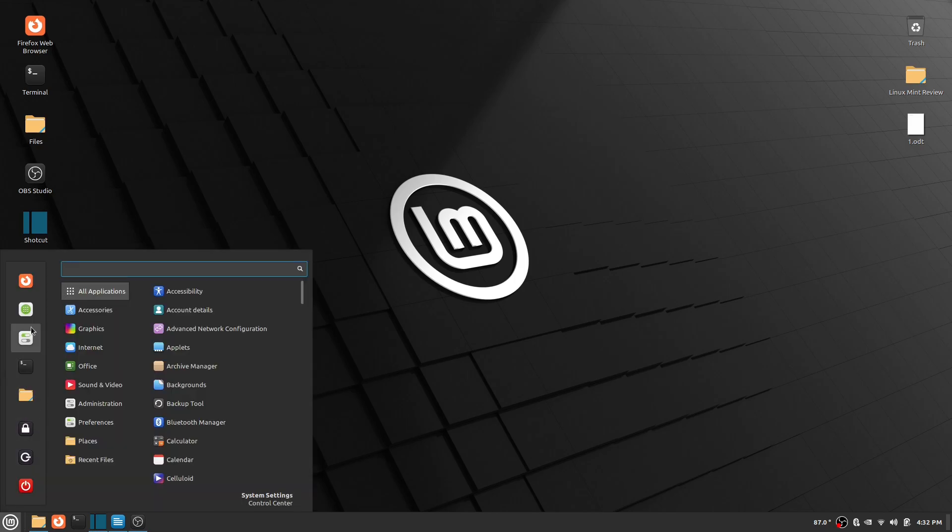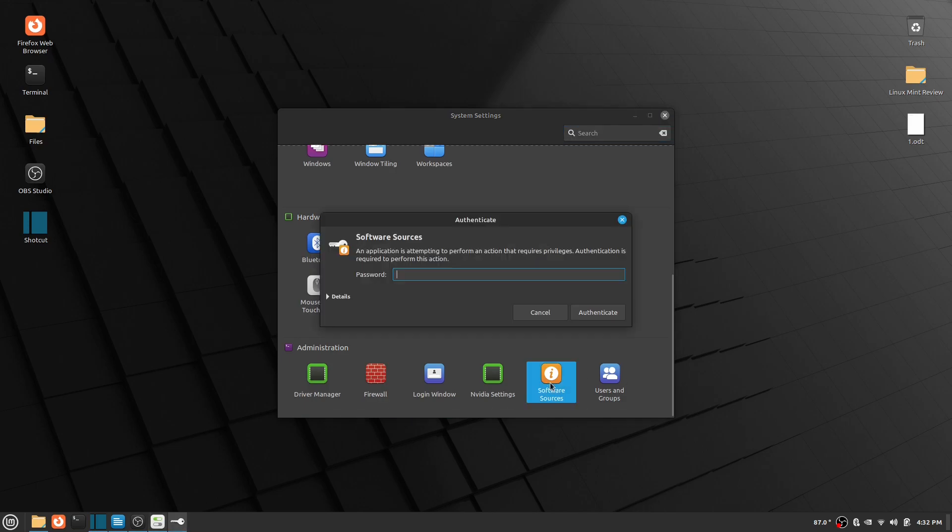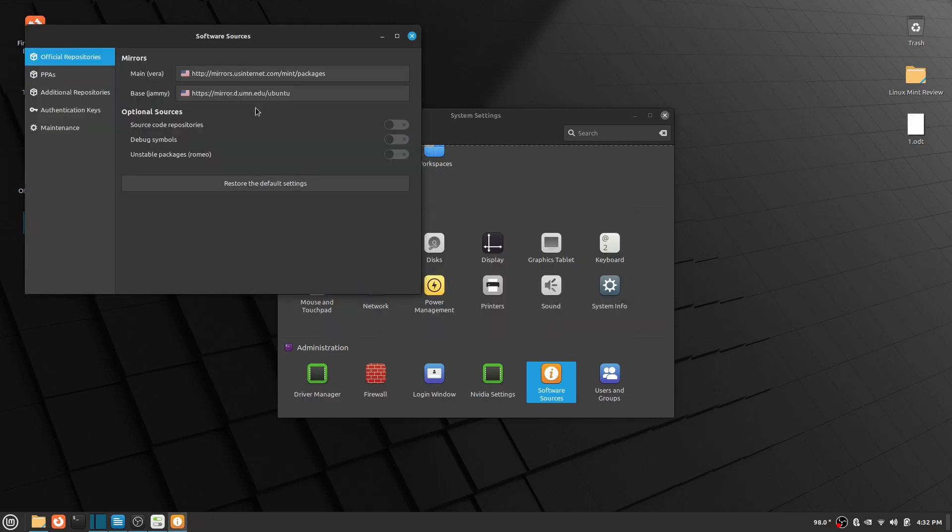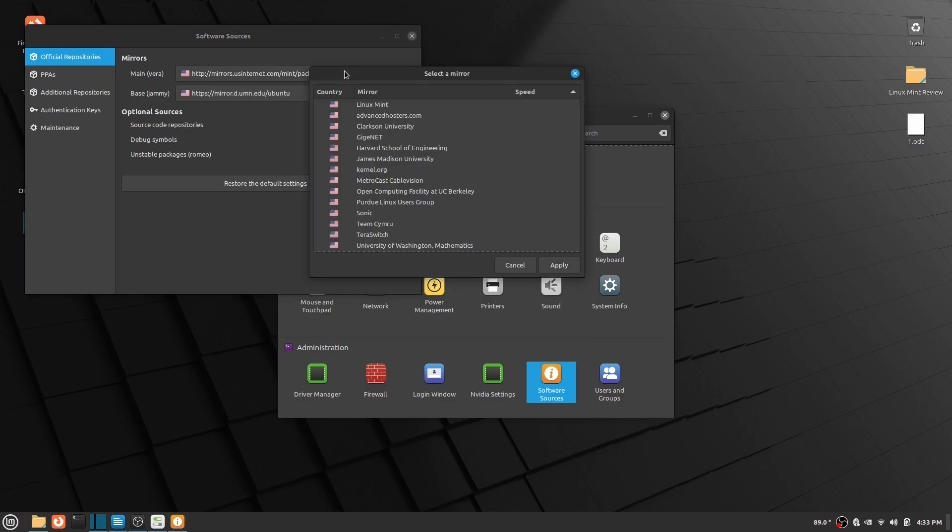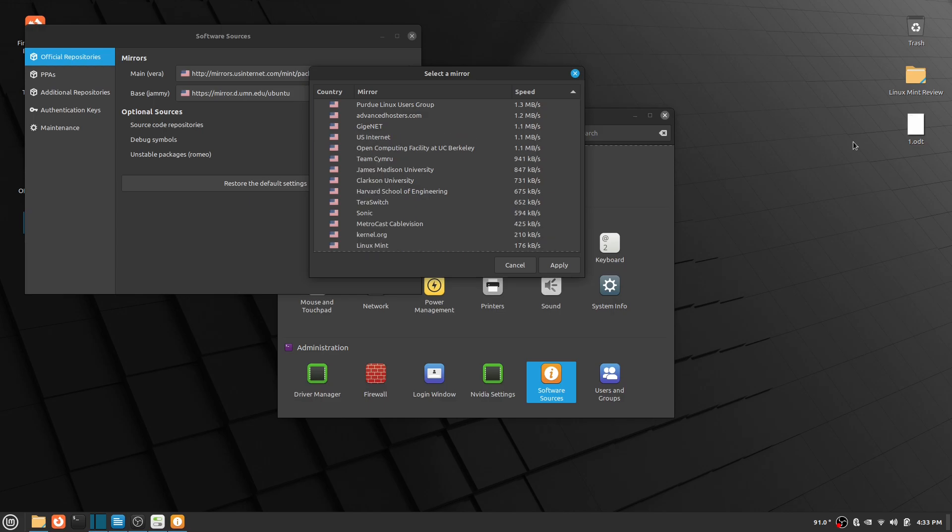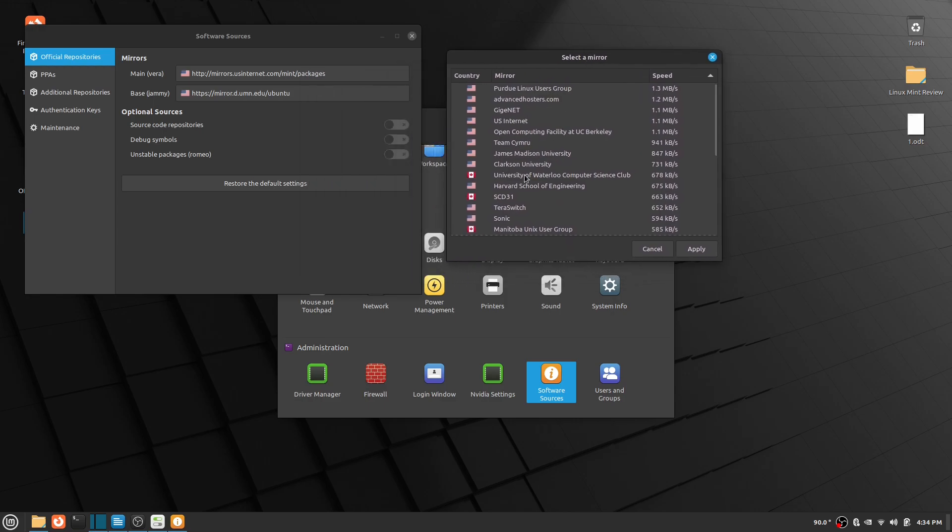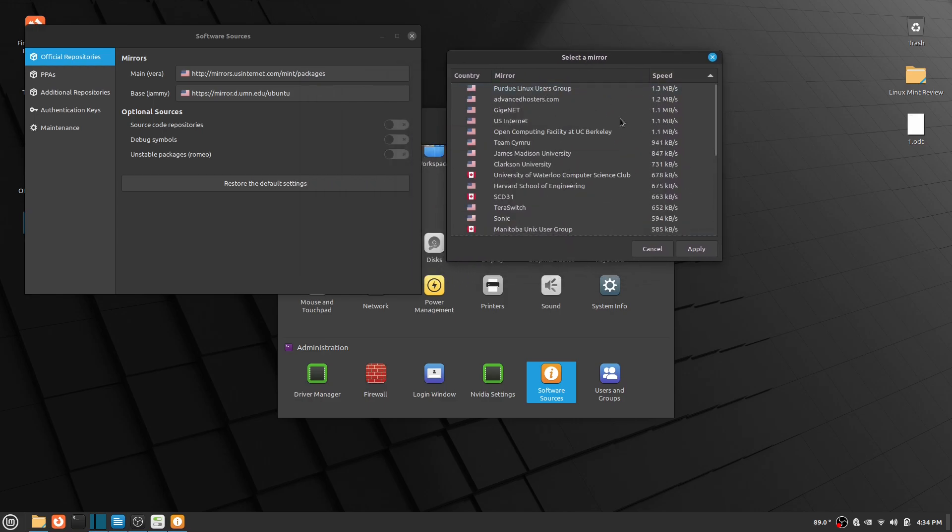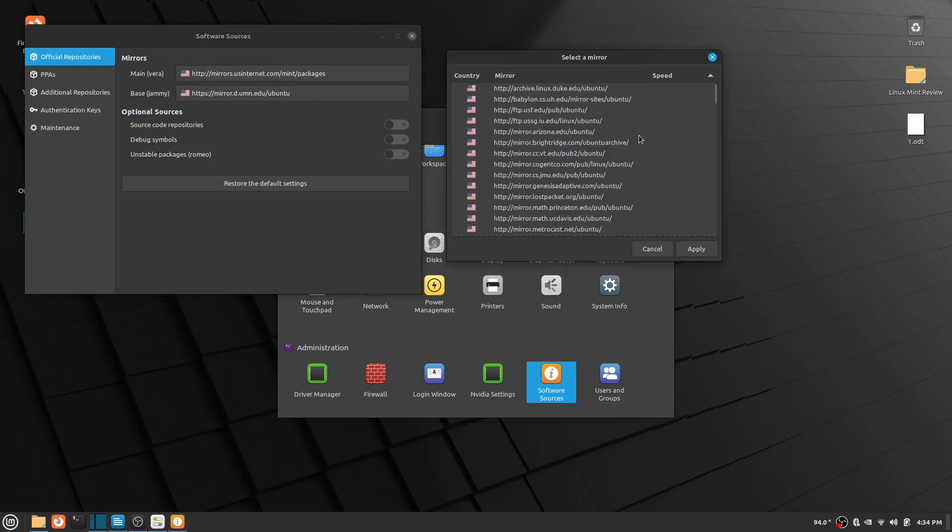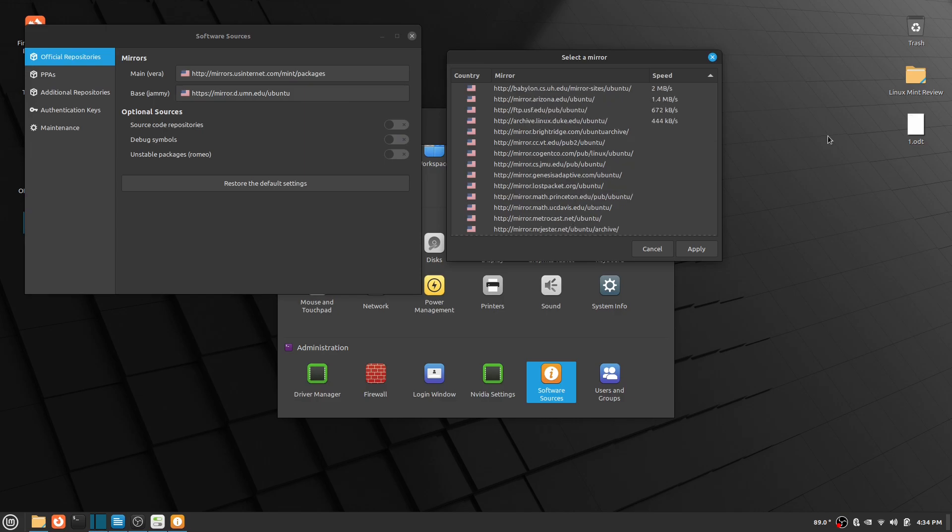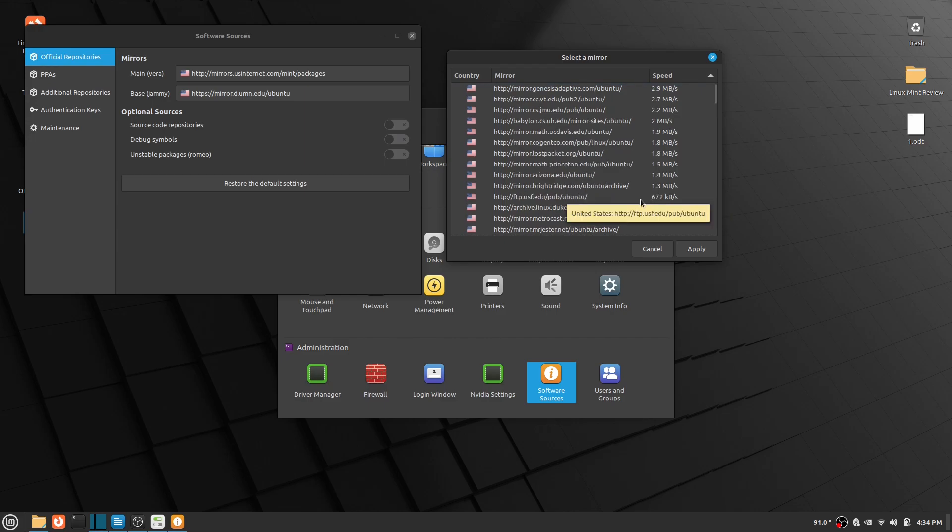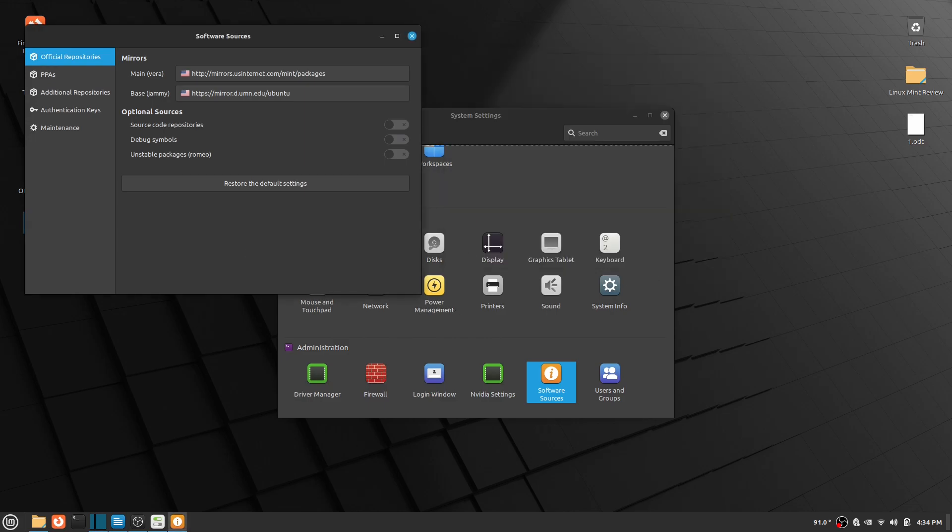Go to settings and then scroll down to software sources and type in your password. Then click main vera and let it load all the mirrors. After it has loaded all the mirrors, select the fastest mirror, then click apply. Then you are going to want to click base jammy and do the same thing as you did with main vera. Once you do this, your downloading speed should be a lot faster if you were having problems before. Now let's get back into updating Linux.